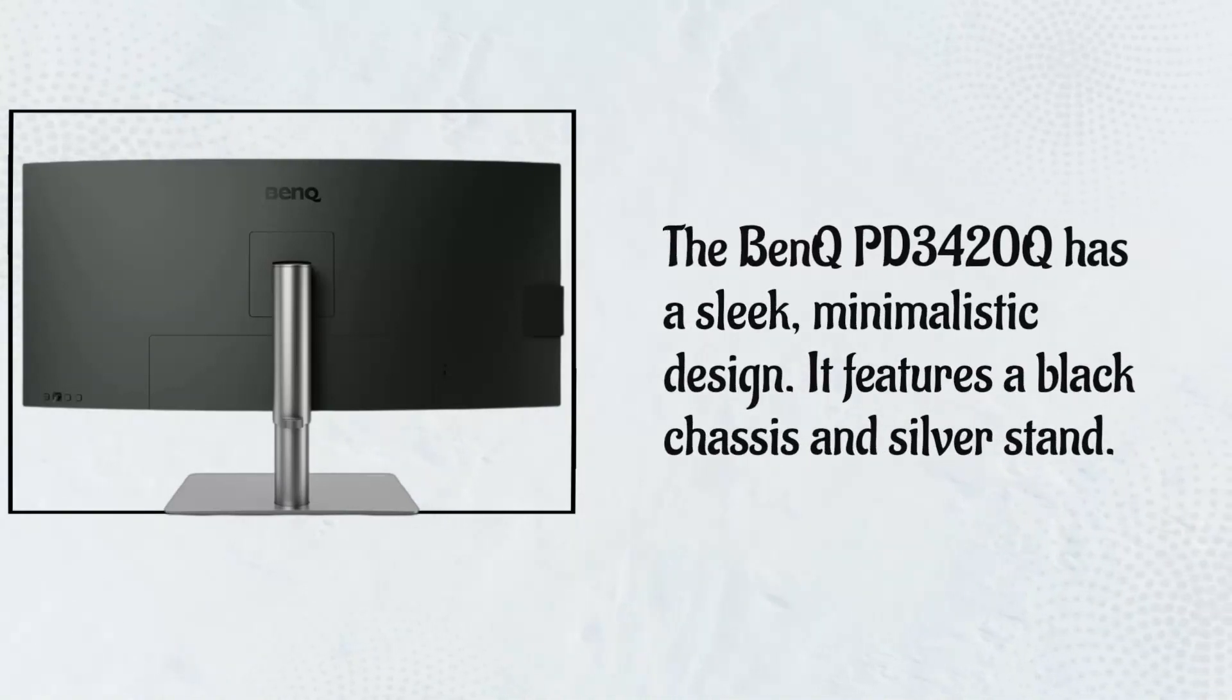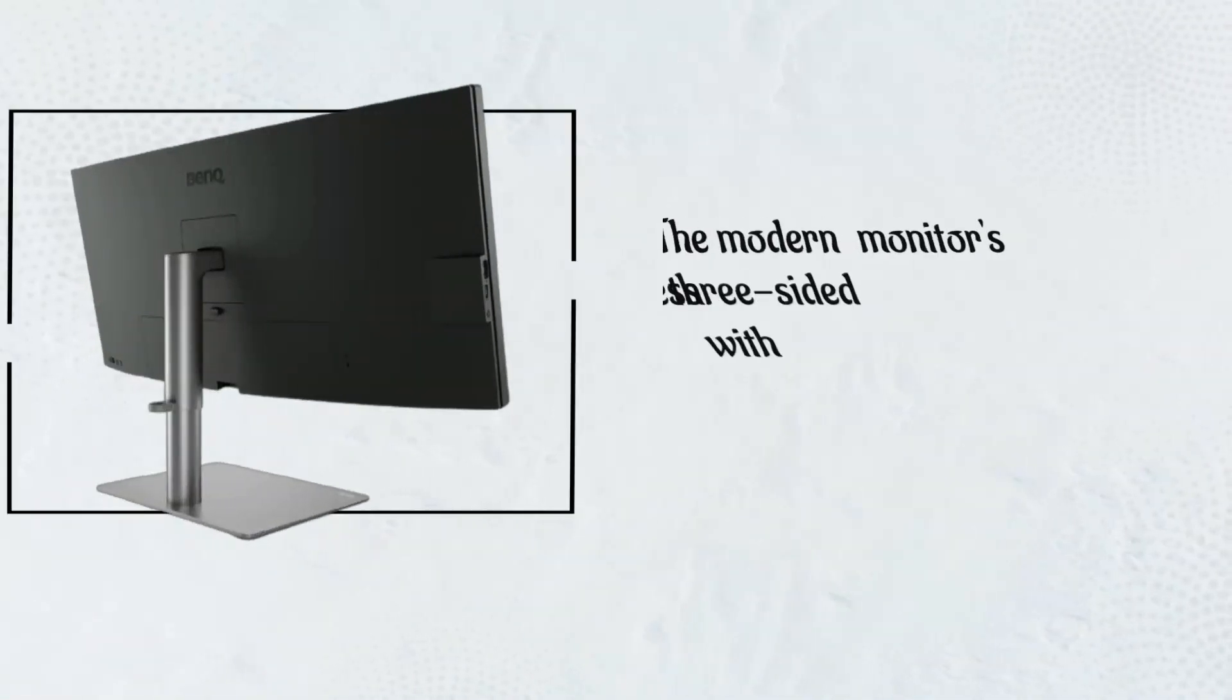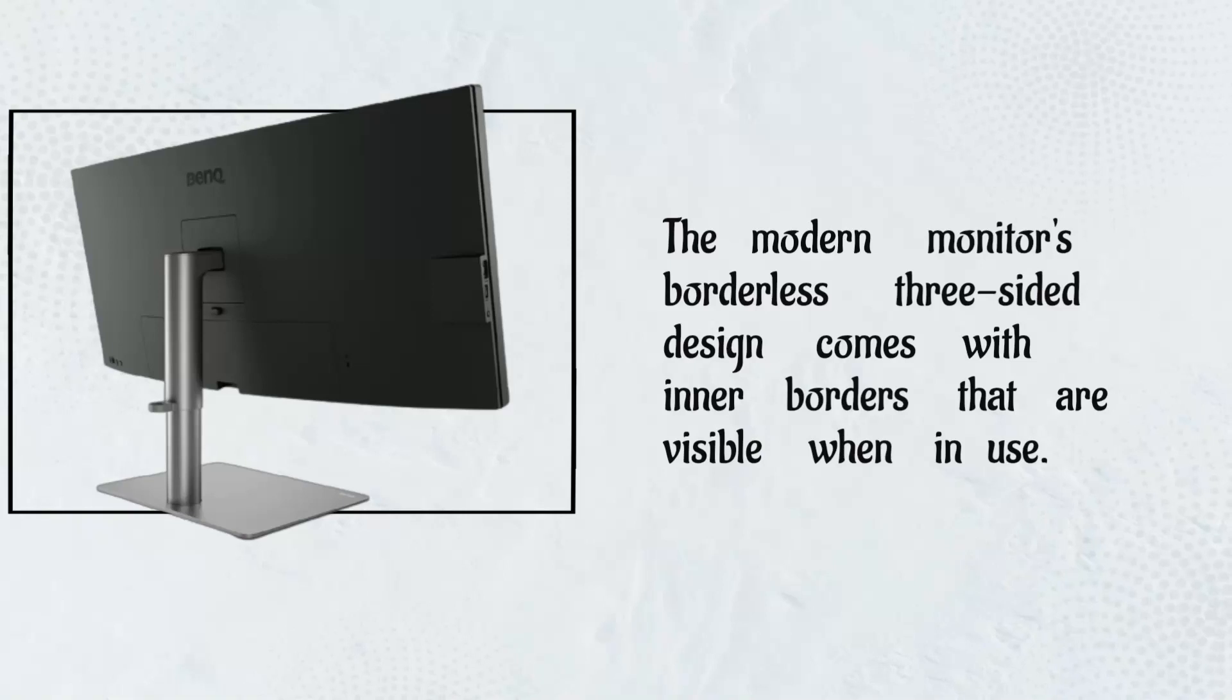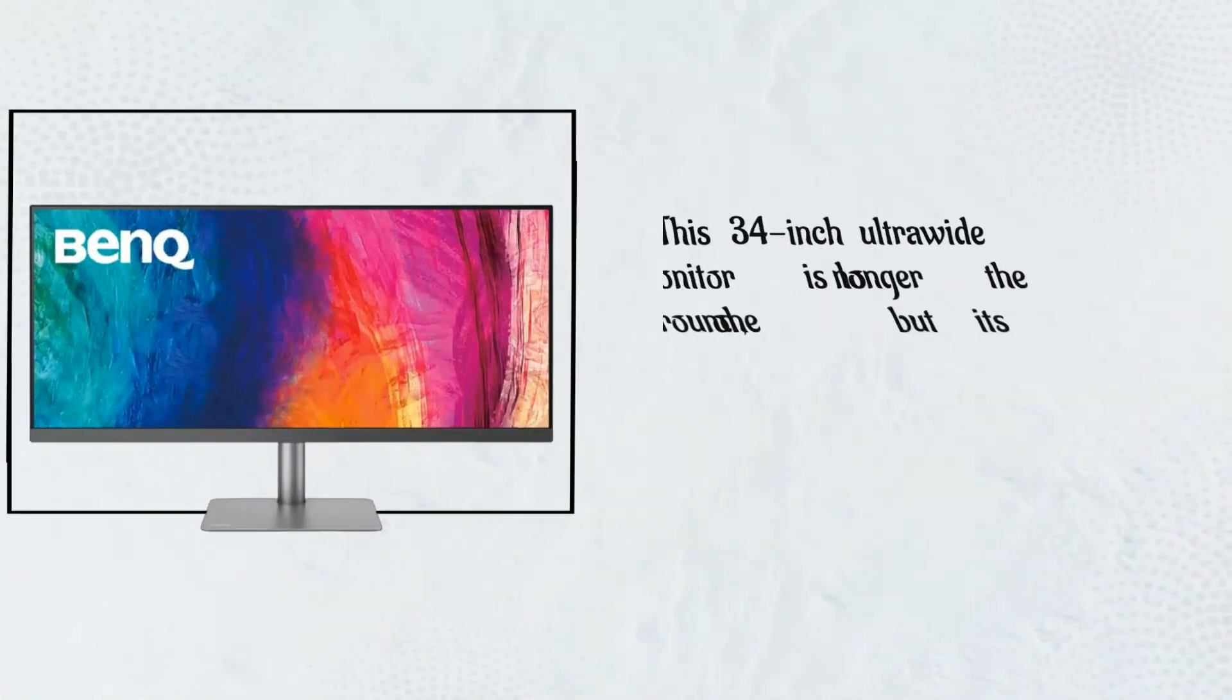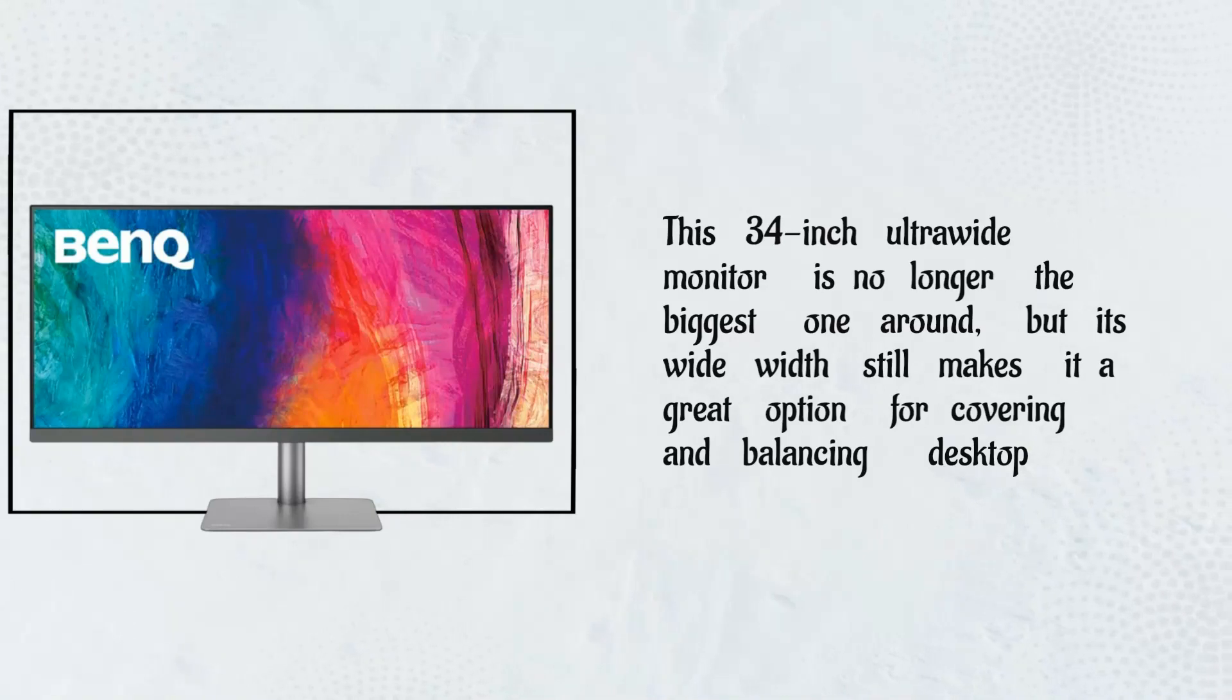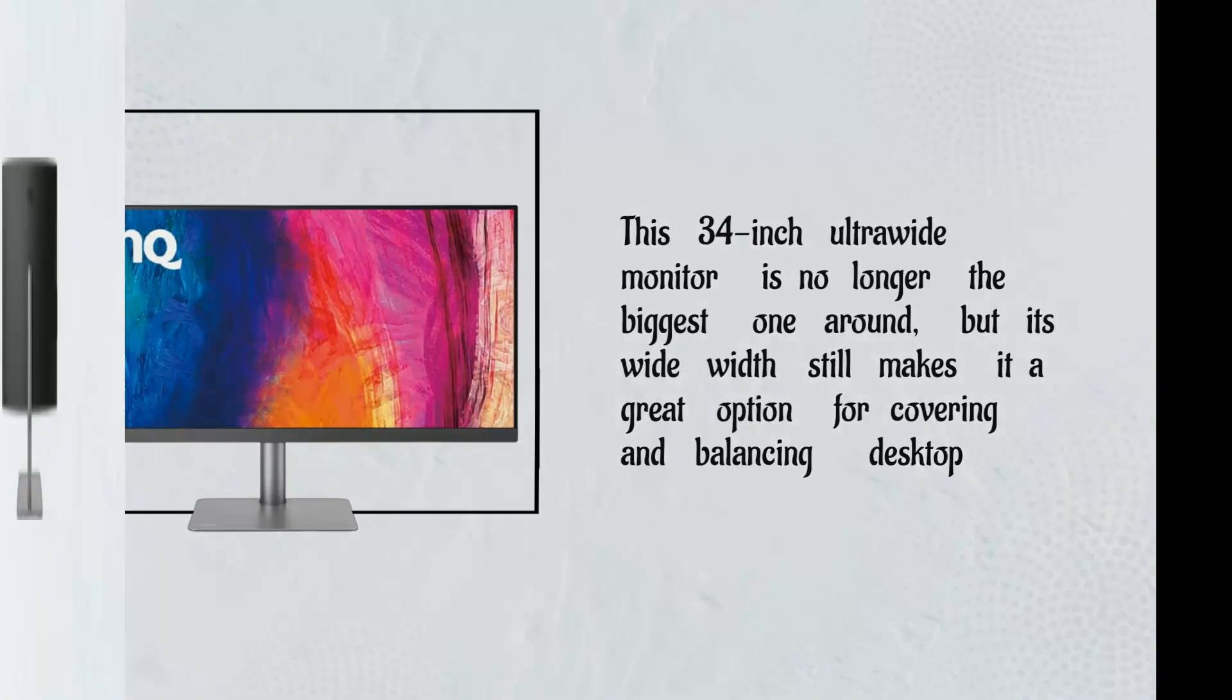It features a black chassis and silver stand. The modern monitor's borderless three-sided design comes with inner borders that are visible when in use. This 34-inch ultra-wide monitor is no longer the biggest one around, but its wide width still makes it a great option for covering and balancing desktop space.